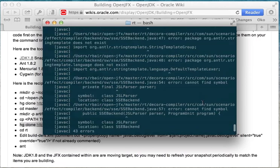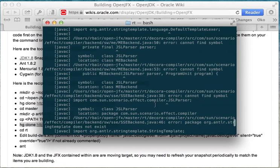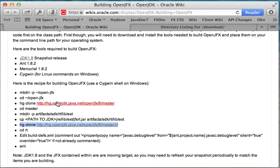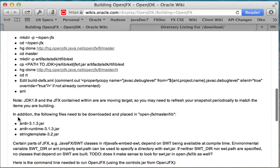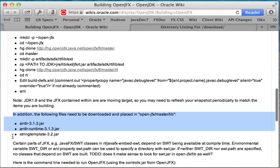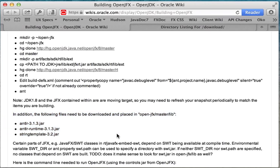Now we see that we've had a problem. Actually, there is a step that I forgot because it's not in the sequence of steps here in the recipe. And the problem is, right here a little later down in the wiki, it says that you need the following files downloaded and placed in OpenJFX master lib. So these files are ANTLR version 3.1.3.